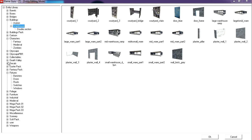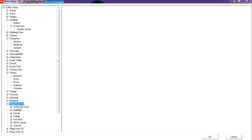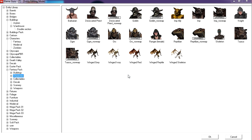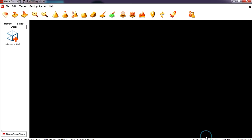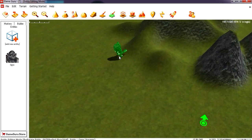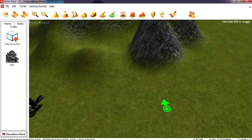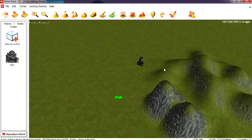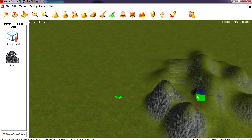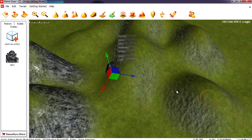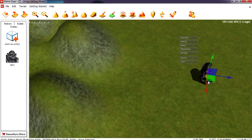Some packages you have to buy separately, but everything you need comes with the actual software. Let's go to the Fantasy pack and add a monster — a regular ogre. We'll place him close to Boob Mountain. If you want to rotate your characters, all you have to do is press the R button — R for rotate.